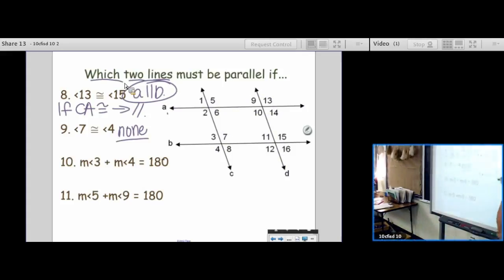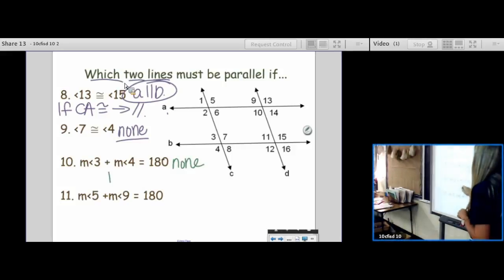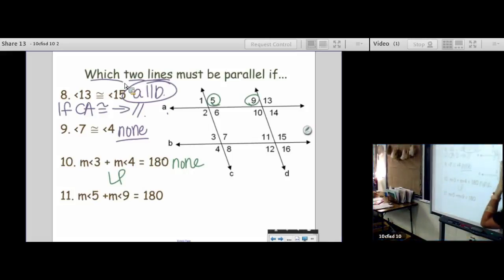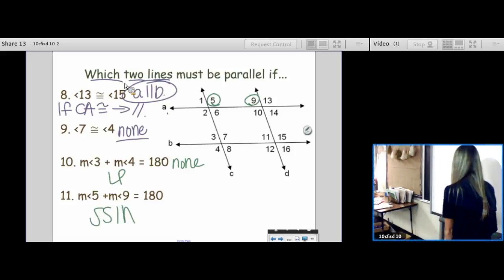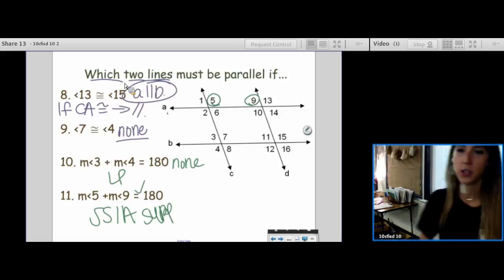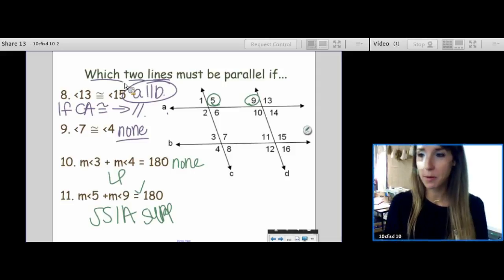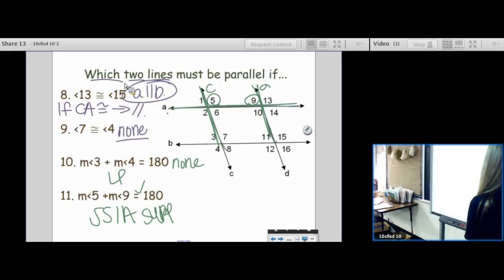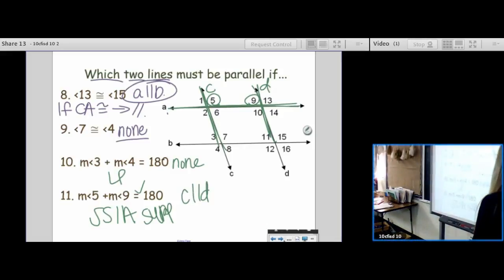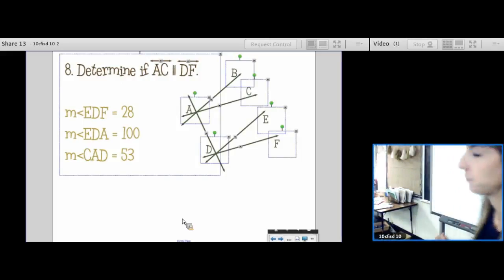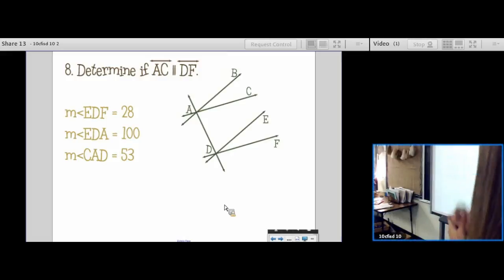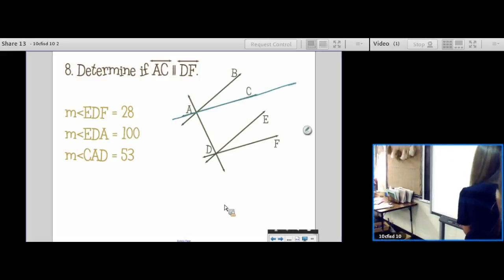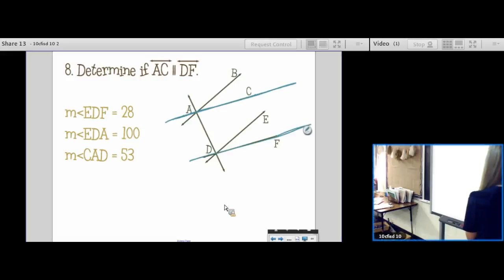Next one: angle 3 and angle 4 equal 180 — that's a none as well, because those are linear pairs. Linear pairs don't force anybody to be parallel. Last one: angles 5 and 9 are same side interior angles. They're supposed to be supplementary, and they are supplementary. So which lines get to be parallel for them doing what they're supposed to?